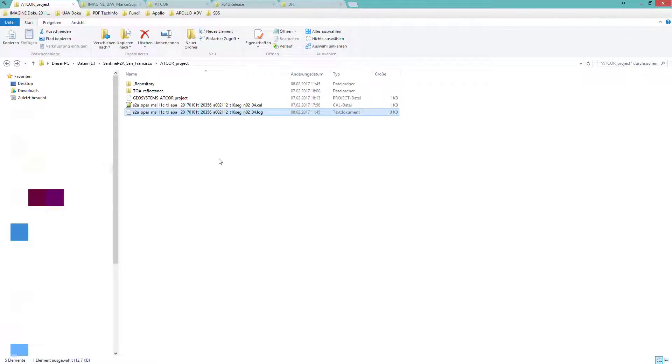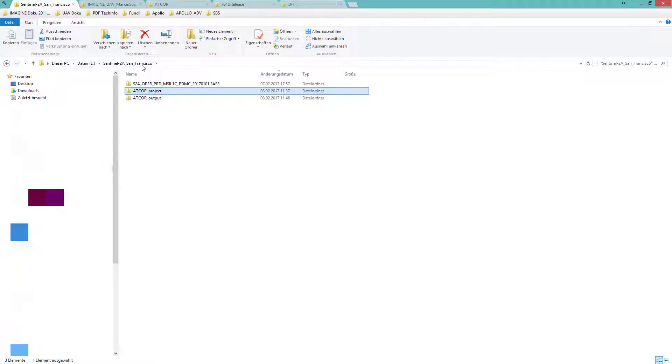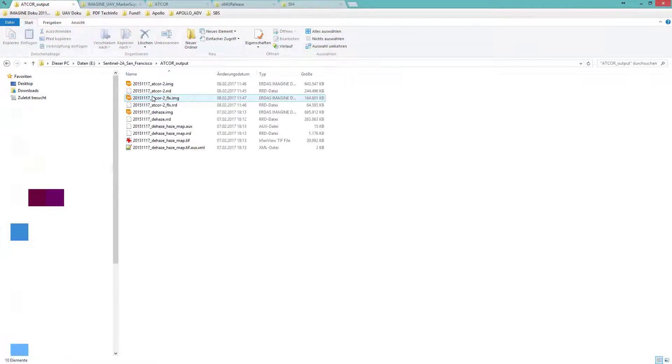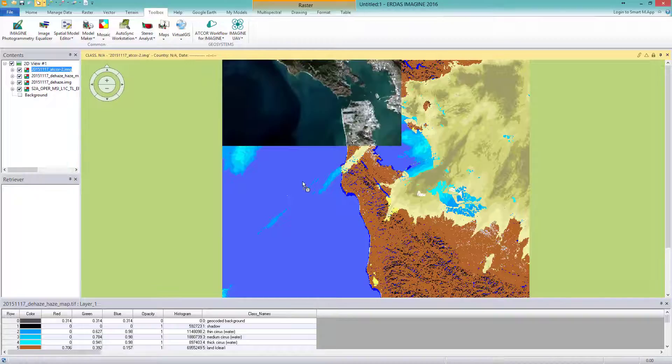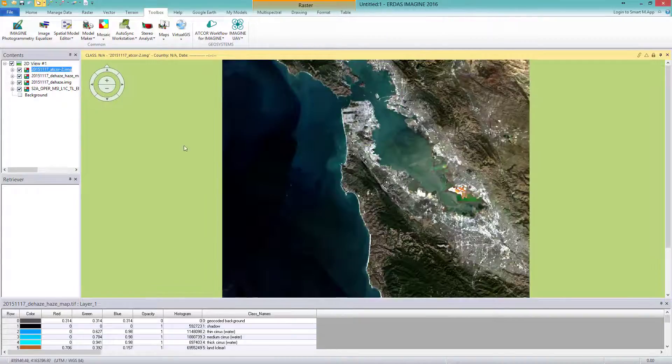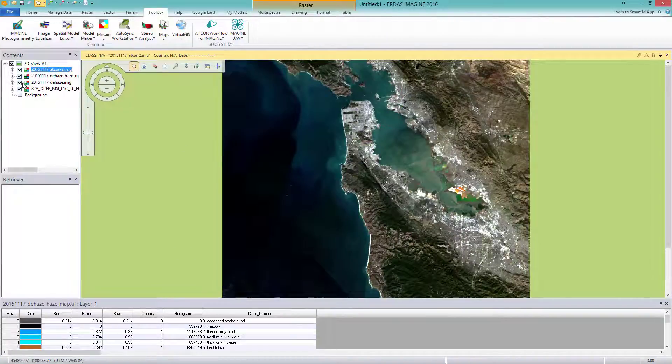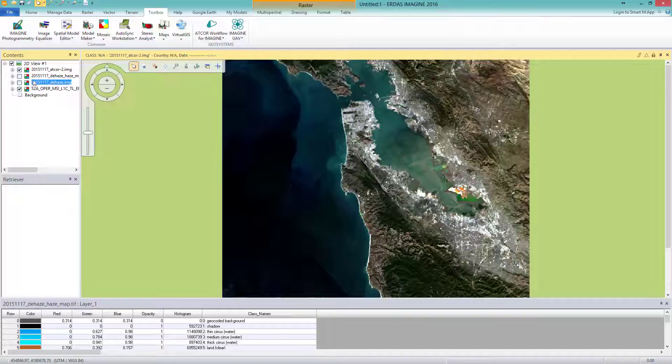I kept you waiting long enough about the result of ATCOR2. I am also curious. Let us have a look at the result. Now you can see the San Francisco scene atmospherically corrected. I will use the Swipe tool another time.